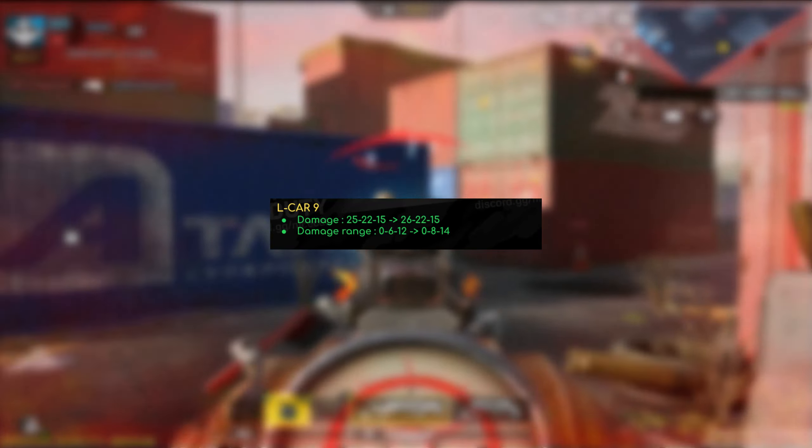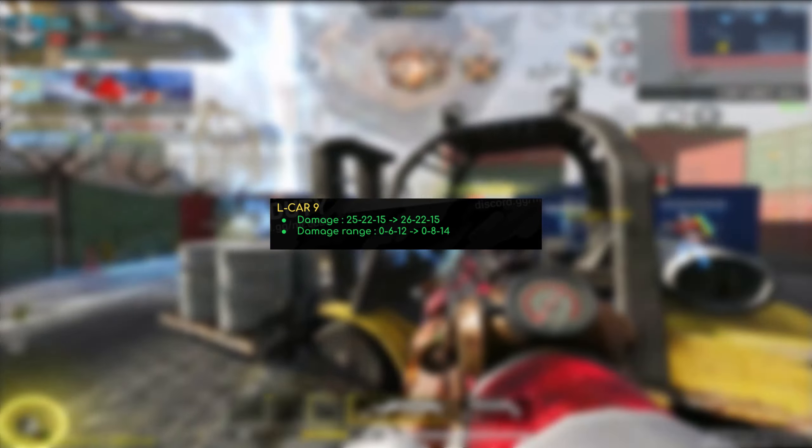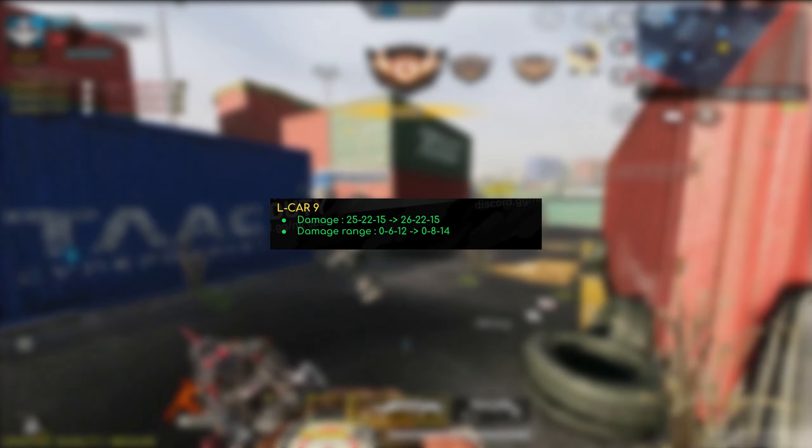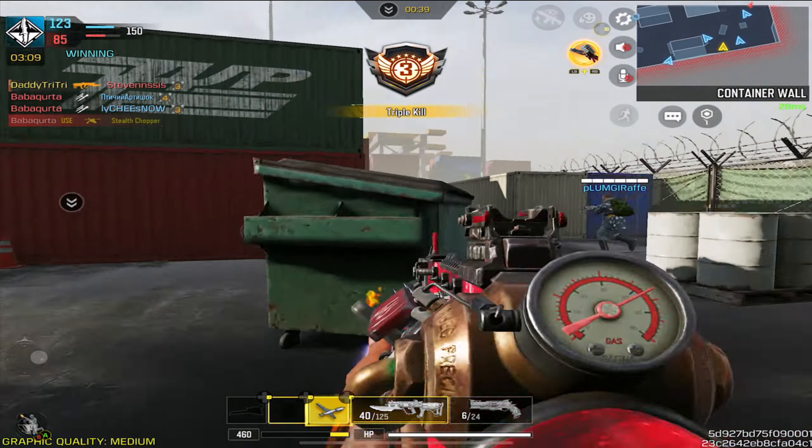My problem with this, especially with the slug rounds is the fact that they're not accurate for shit. If you've tried using slug rounds, ADSing or even hip firing, it is not accurate at all. I was kind of hoping that they would decrease the bullet spread at least for the slug rounds, because again, they're not really that efficient. So yeah, that's my only real complaint about this change. I mean, instead of increasing the damage, it could have just helped with the accuracy.